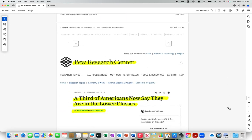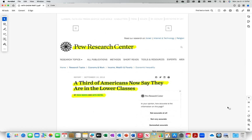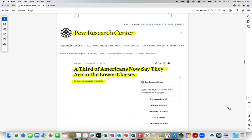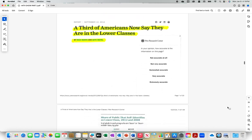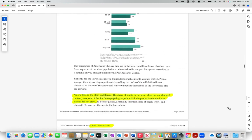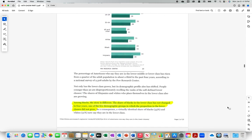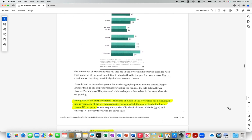Pew Research Center. A third of Americans now say they are in the lower classes, Rich Morin and Seth Motel. Among blacks the story is different. The share of blacks in the lower class has not changed in four years, one of the few demographic groups in which the proportion in the lower classes did not grow.